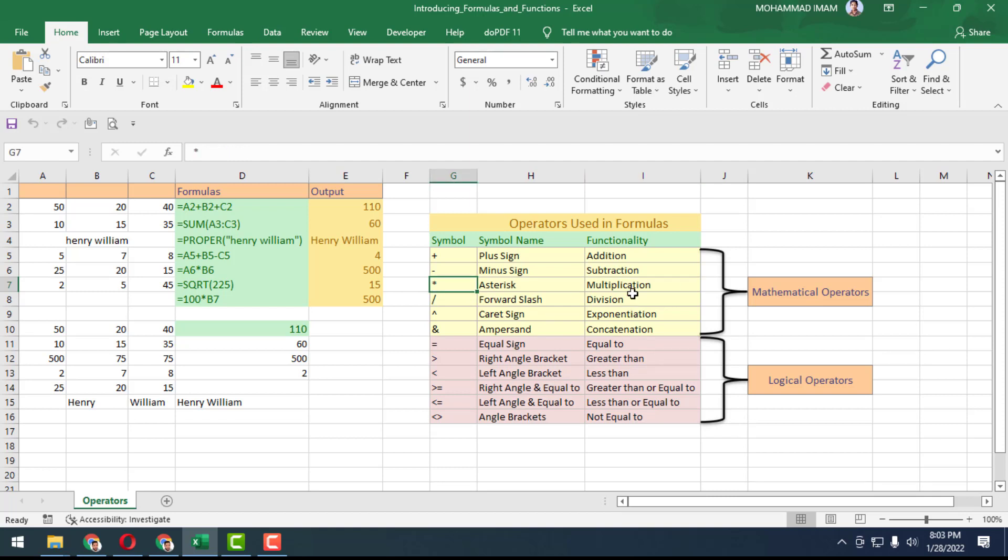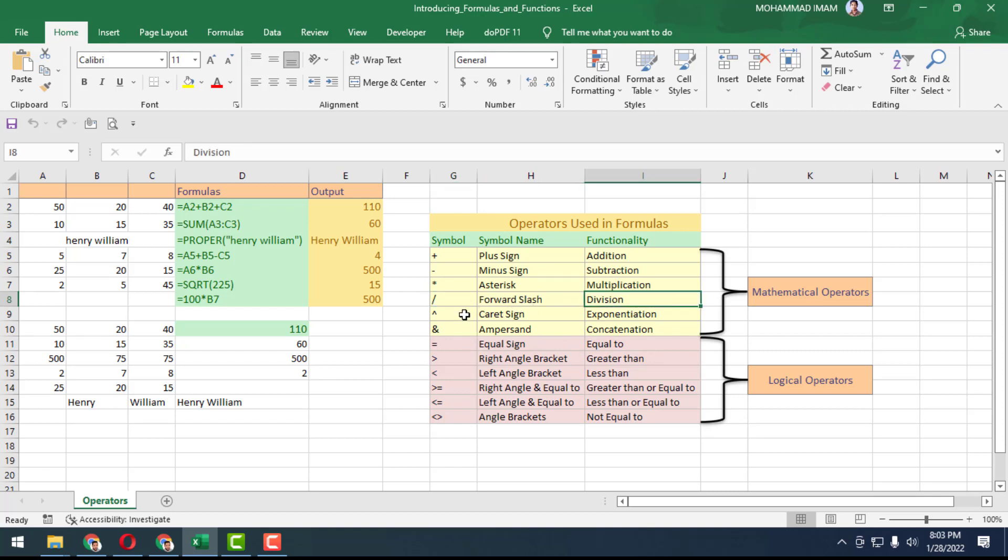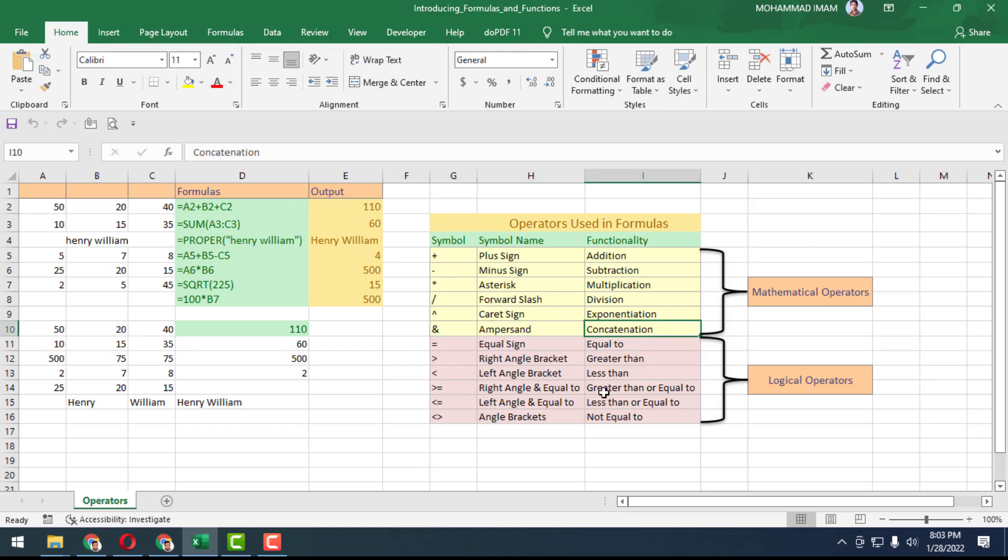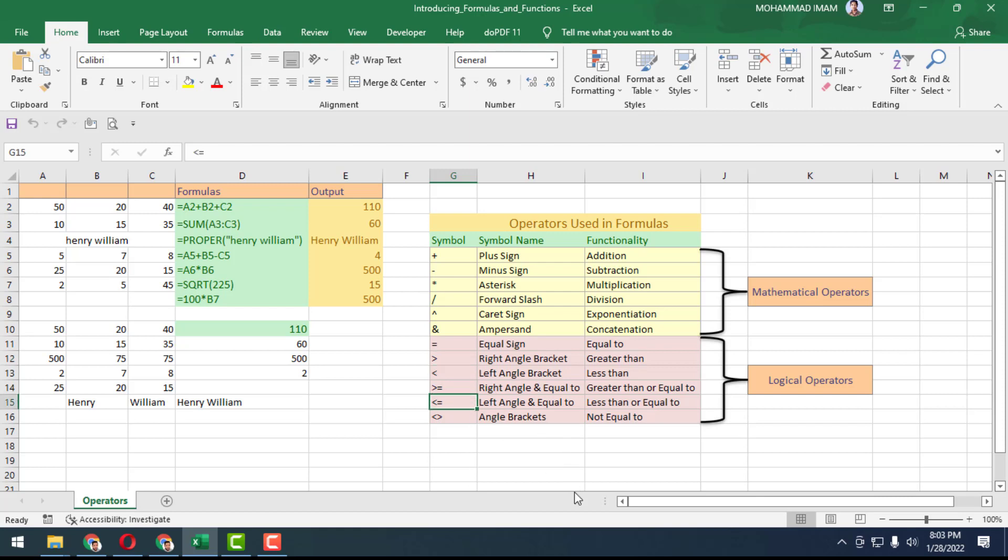Here is asterisk for multiplication and also forward slash for division, caret sign for exponentiation, and ampersand for concatenation. Equal sign means equal to, right angle bracket is greater than, left angle bracket is less than, with combinations for greater than or equal to, less than or equal to, and angle brackets for not equal to. There are also mathematical operators and logical operators.